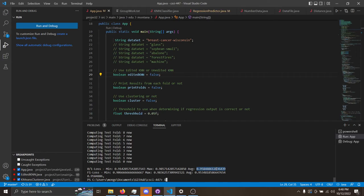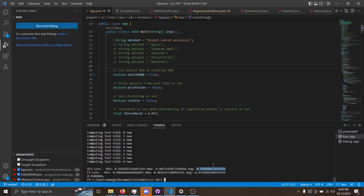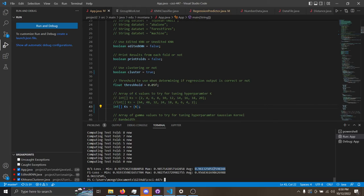This right here is the average performance of regular kNN for a classification data set. This right here is the average performance for the same classification data set, only this time using the clustering method on the kNN.